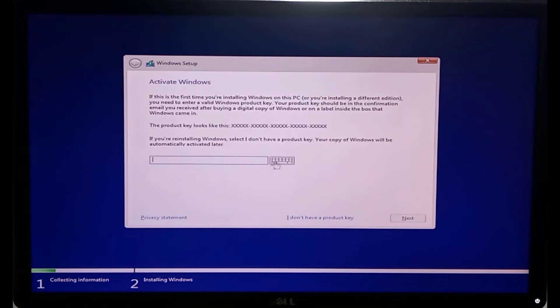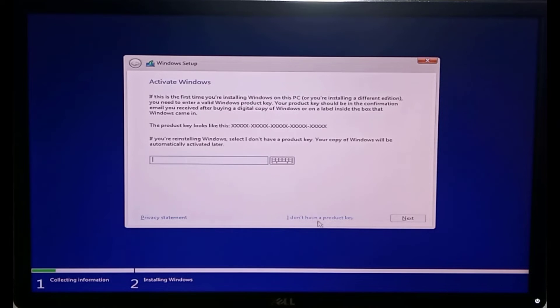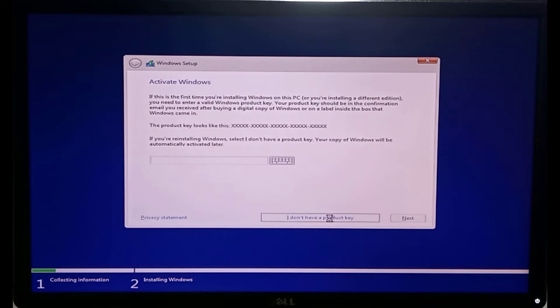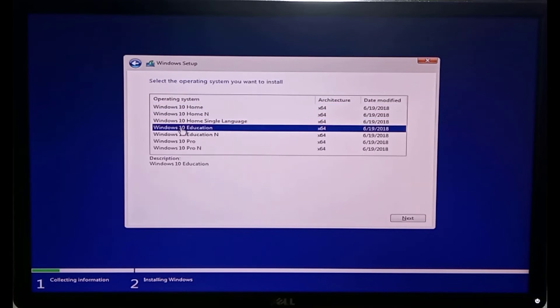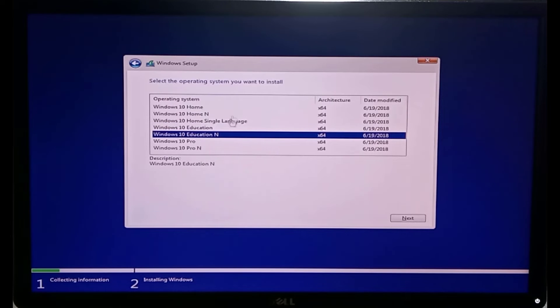Here, if you have a genuine product key, you can enter it. But if not, you can select I don't have a product key. Choose any of your Windows preferred edition and click next.